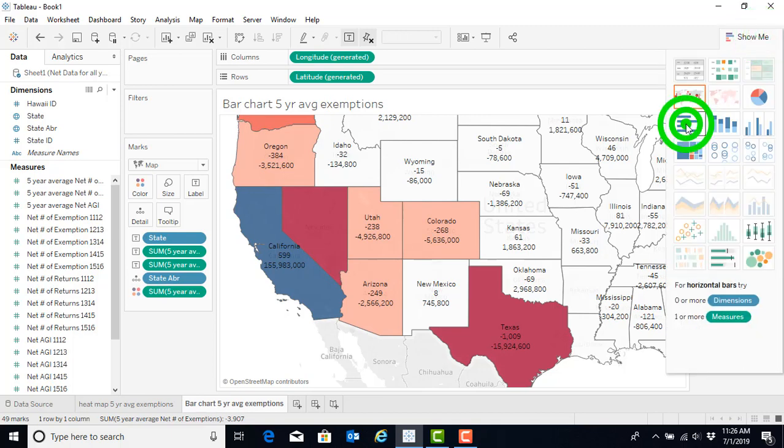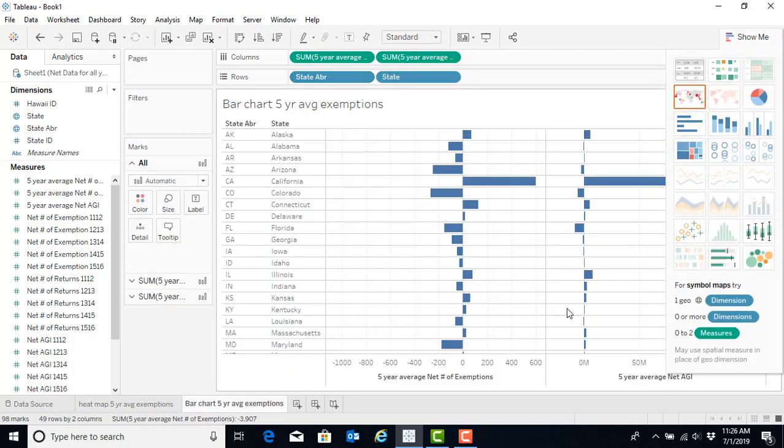then we can select the bar chart and we automatically start to see which states Hawaii gains people from and which states they lose people to.